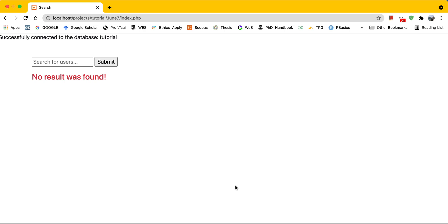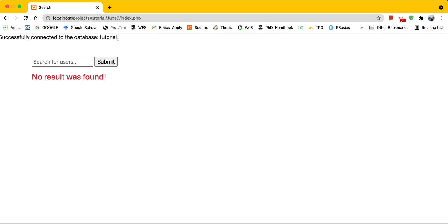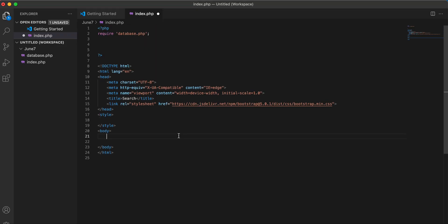Hello everyone. In this video I'm going to demonstrate how we can create a simple search in PHP. We will have a very simple search form, enter a keyword, click submit, and if there are users it will return the user, and if not it will echo 'no result was found'.